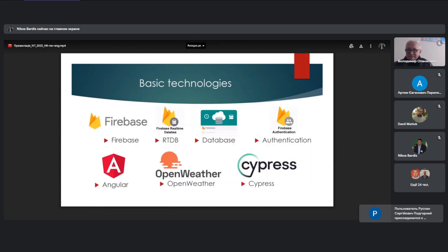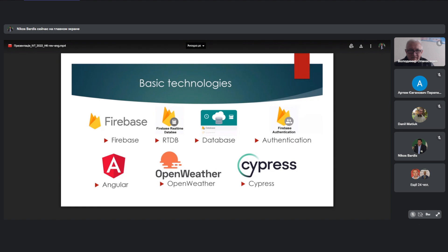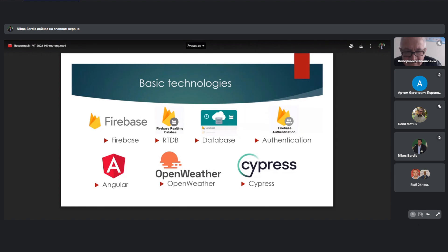Basic technologies. It includes Firebase and other alternatives. For example, Firebase Realtime Database, default relative database, Firebase authentication. Also, for creating web application was used Angular and integration with service OpenWeather. Also, Cypress was used for E2E testing.